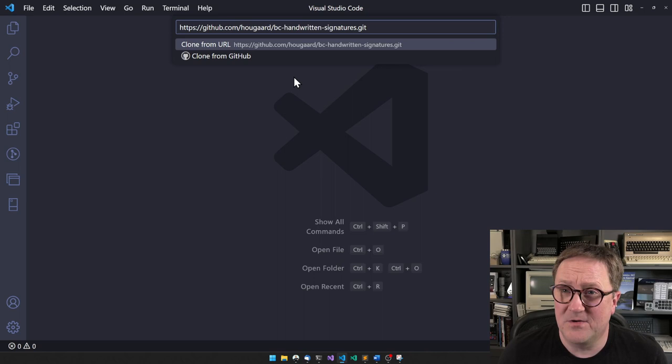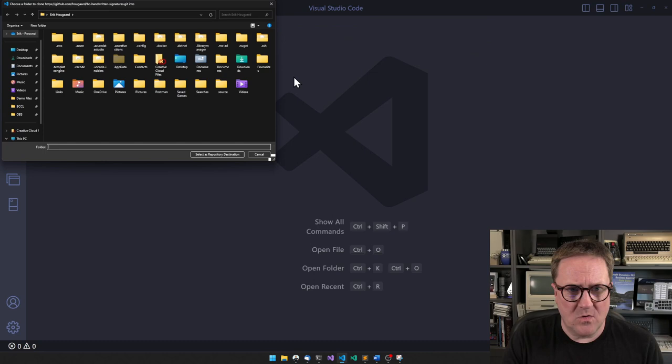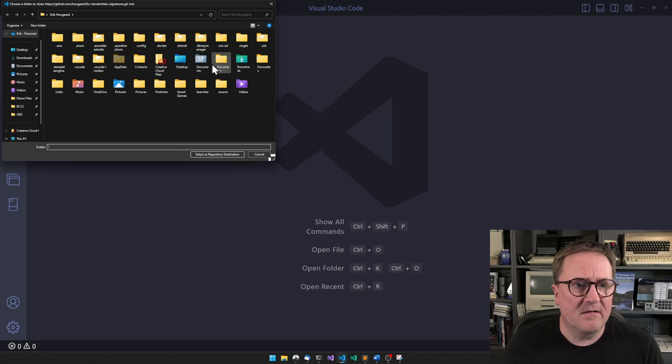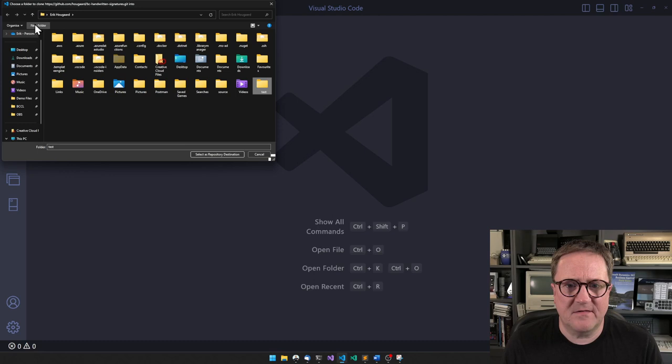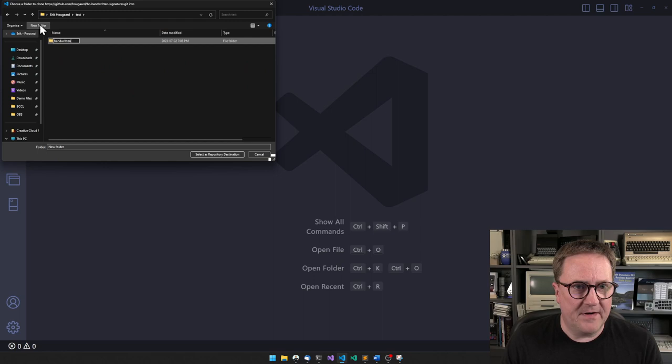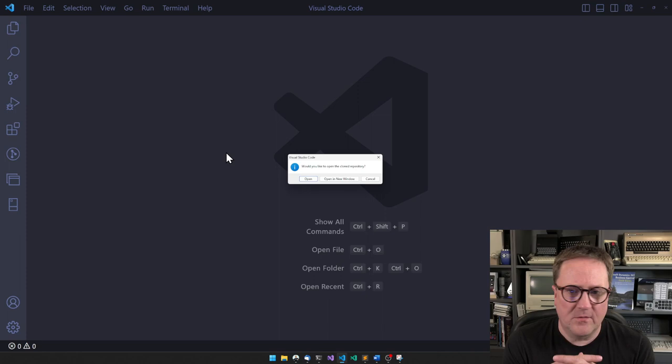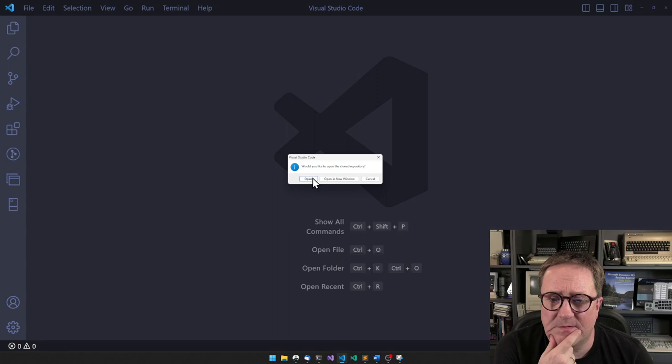This will ask me where do you want this. Maybe I want it in a new folder called Test, and inside Test we will create a folder called Handwritten. This is where I want my repo, so now it's cloning. Let me just open this.